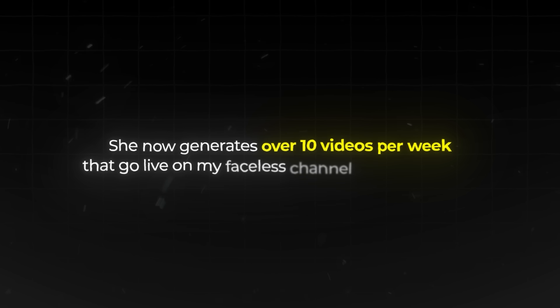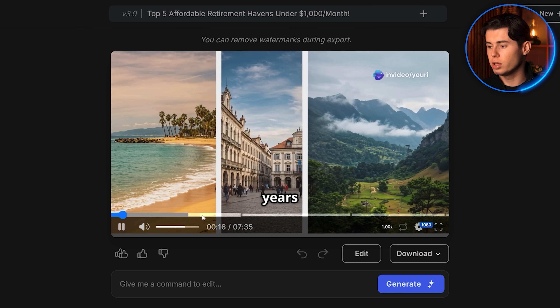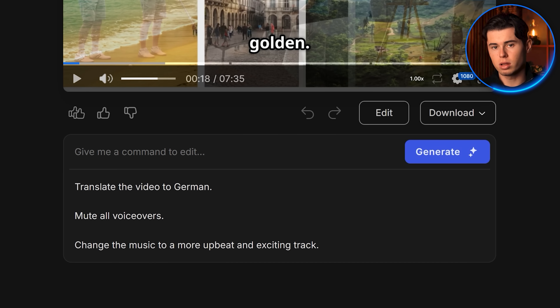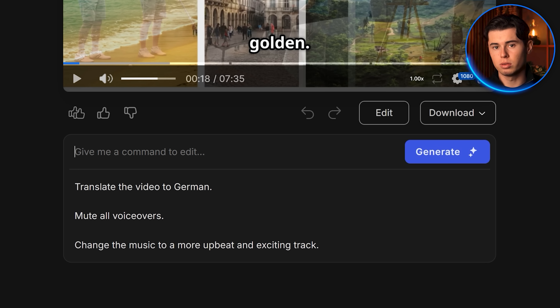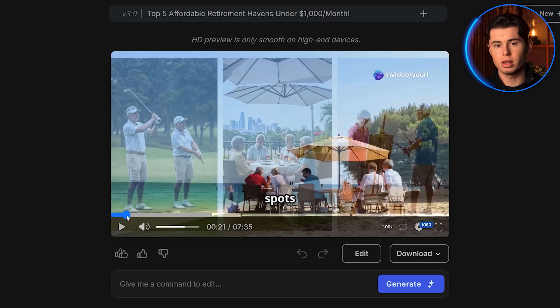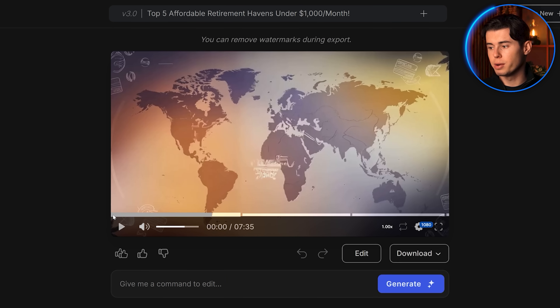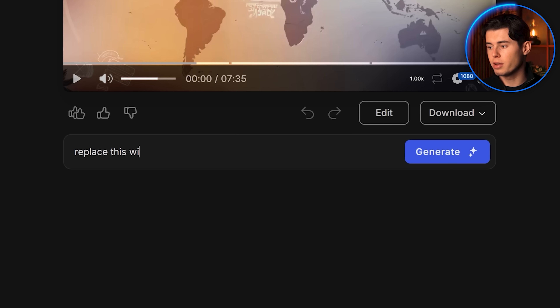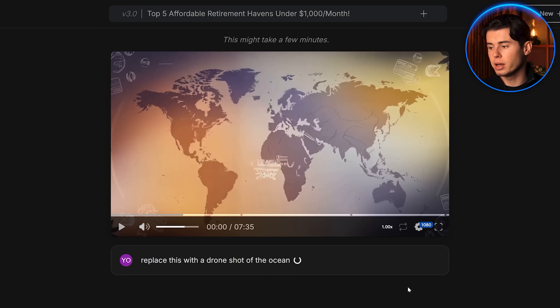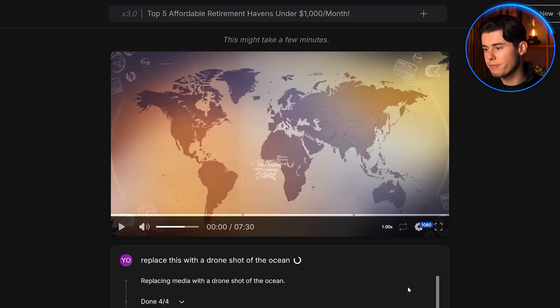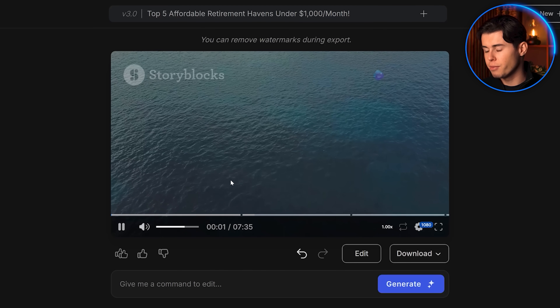I've actually trained one of my team members on how to use InVideo AI, and she now generates over 10 videos per week that go live on my faceless YouTube channel the week after. After she enters the prompt, she goes through the first generated video and customizes anything she wants by giving it another prompt, because InVideo AI has a prompt edit feature — making sure even people who are not good at editing can use this. If you don't like a specific scene, you can just select it and then type how you want to replace it. For example, I can say 'Replace this with a drone shot of the ocean,' and it will regenerate that part, either with generative AI or by automatically finding and replacing it with stock footage from their library.